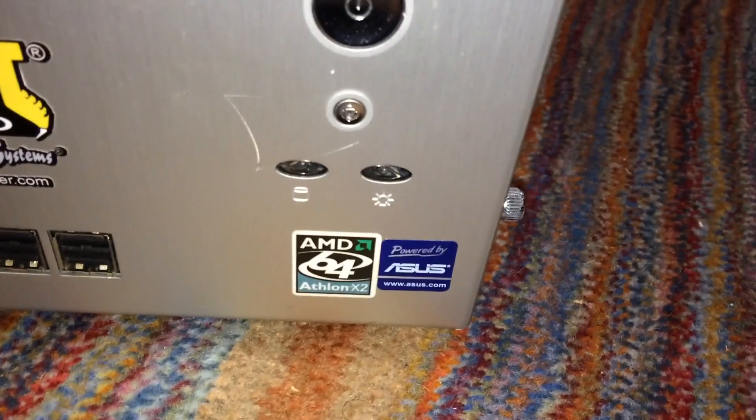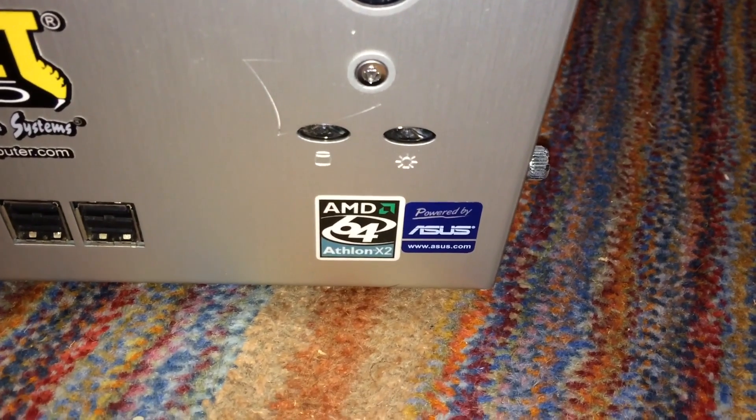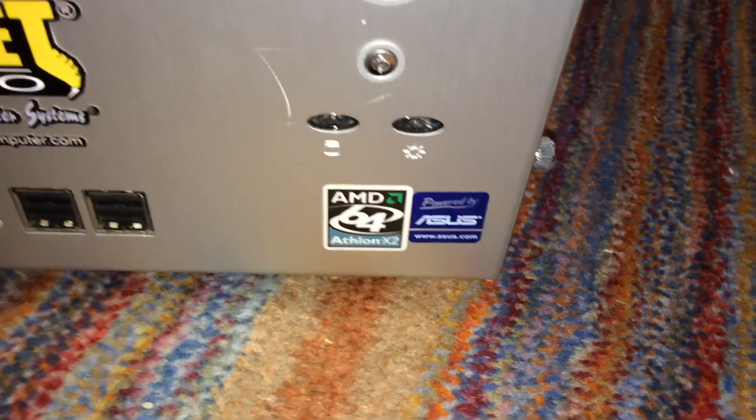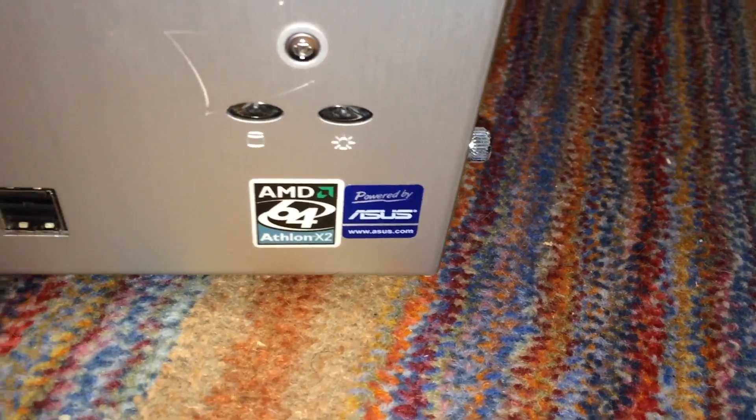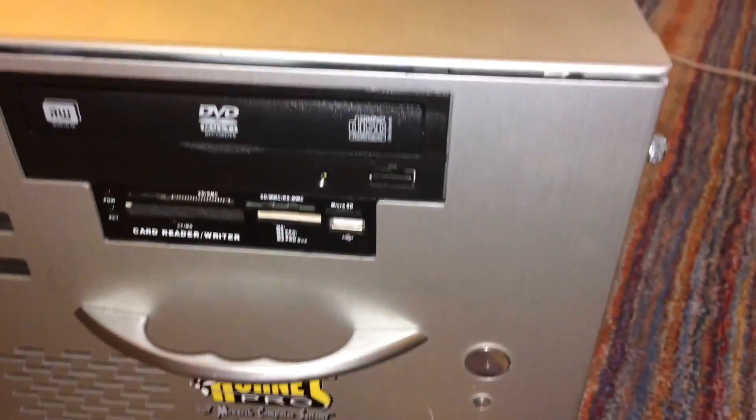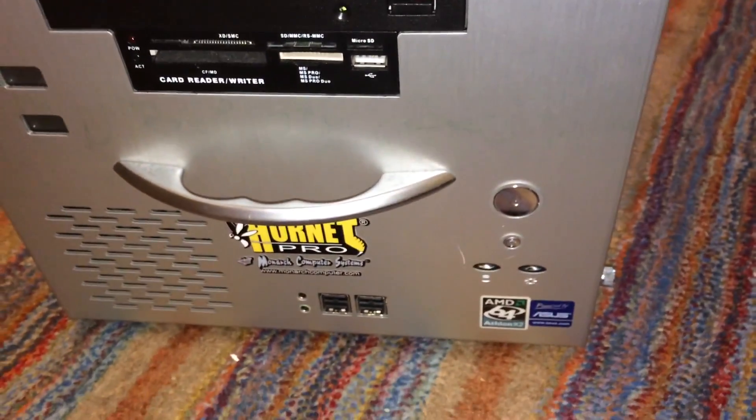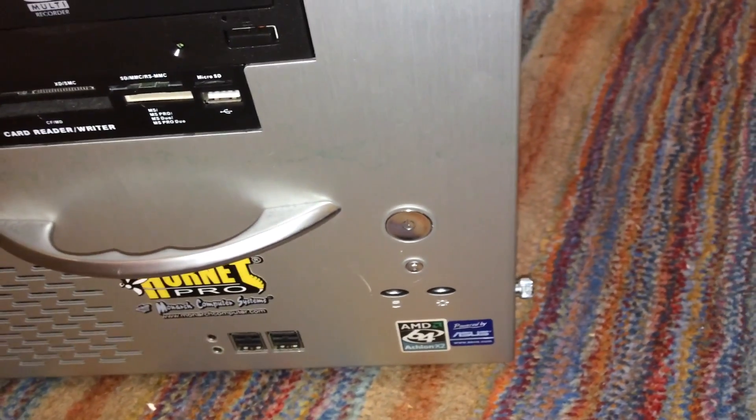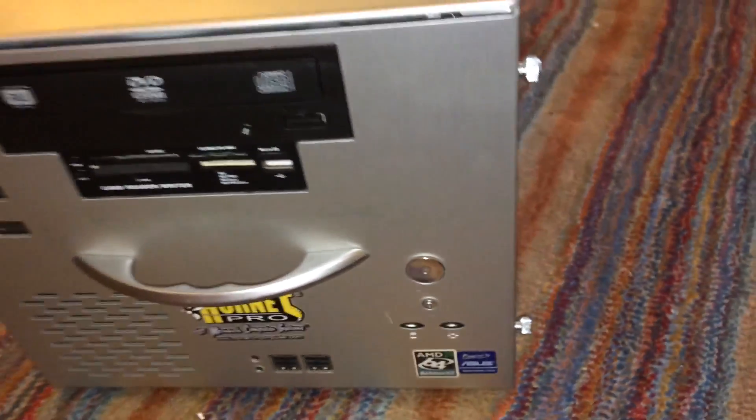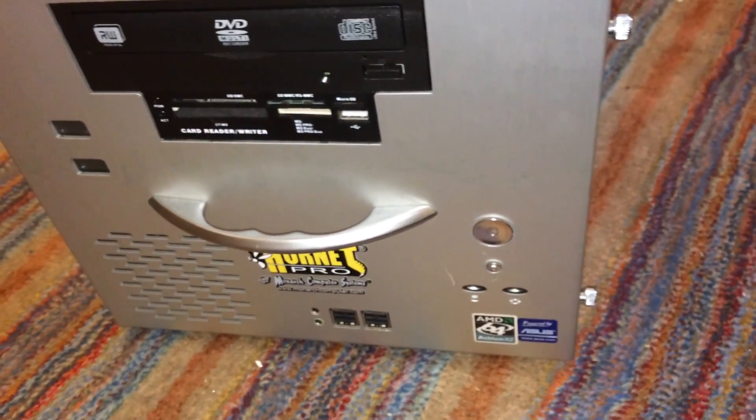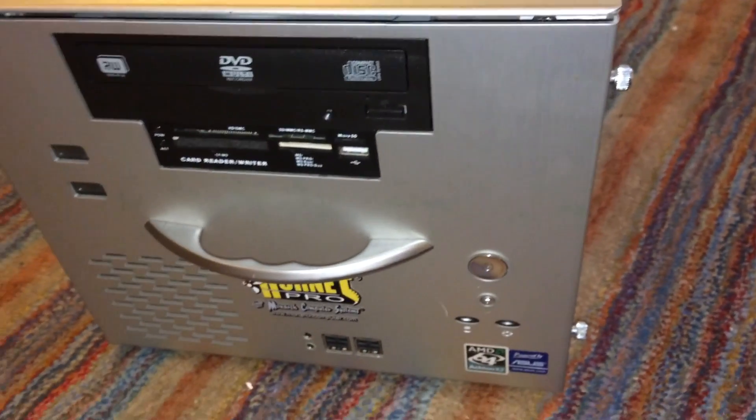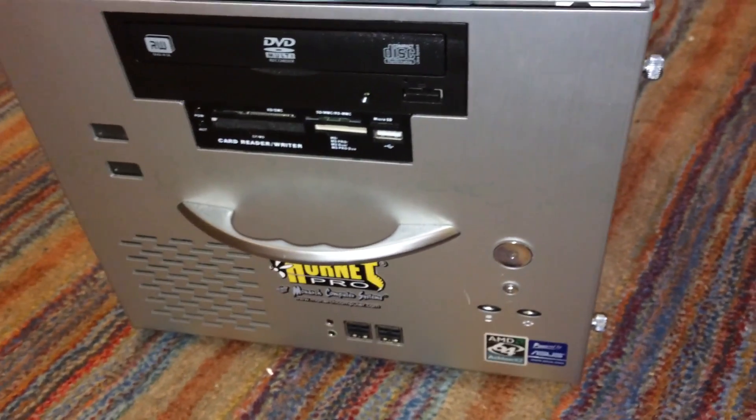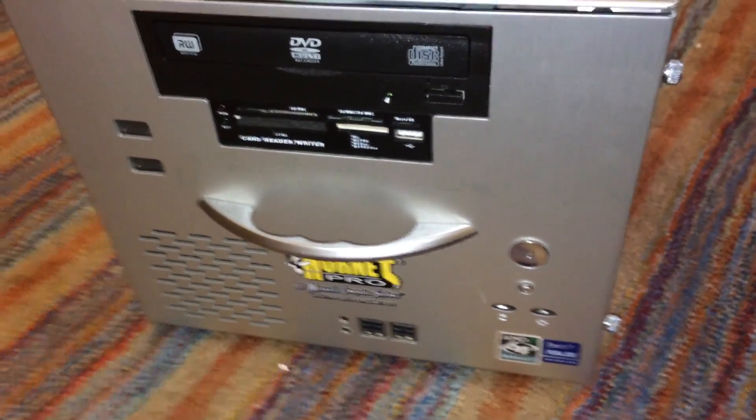As you can see, the original specs were an AMD Athlon 64X2 CPU and probably some sort of ASUS motherboard. But obviously those parts are no longer installed and I have my current Sandy Bridge based system installed. So I'm going to go ahead and open it and show you the rest of the upgrades I've done to the machine.